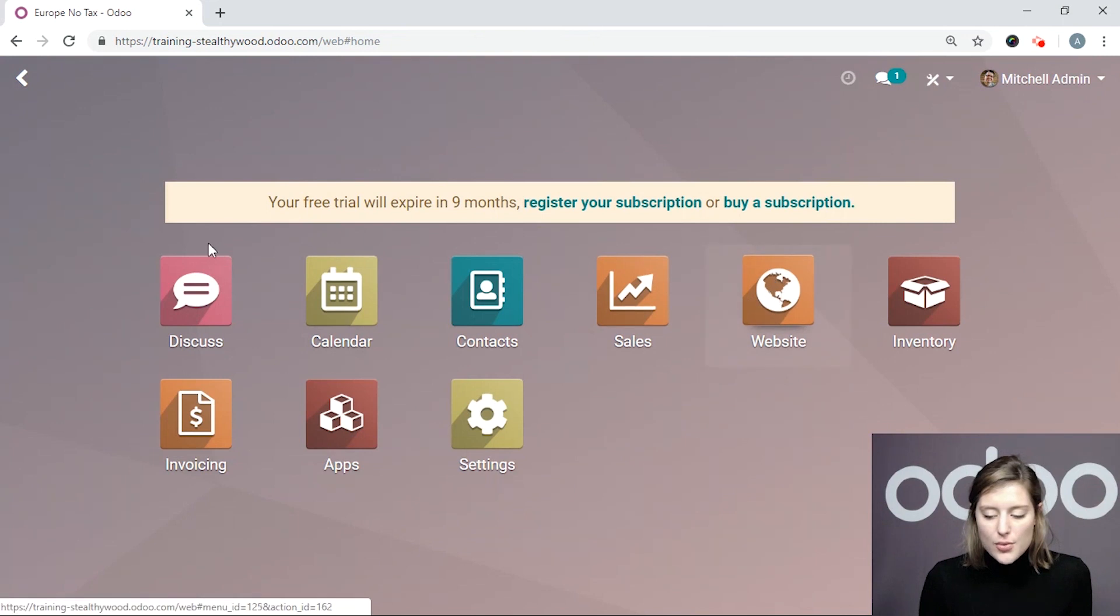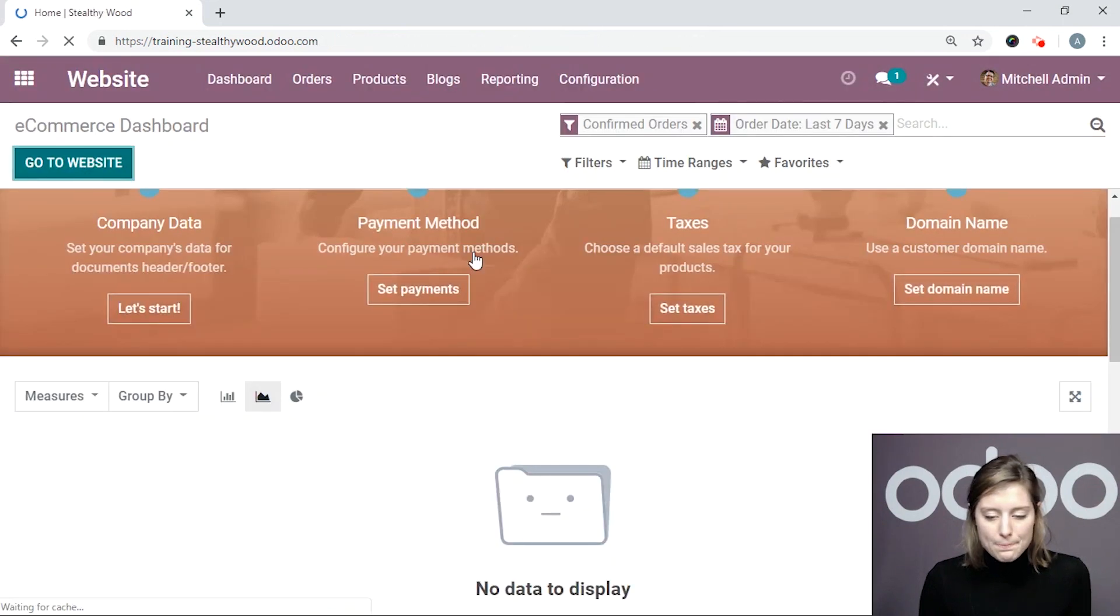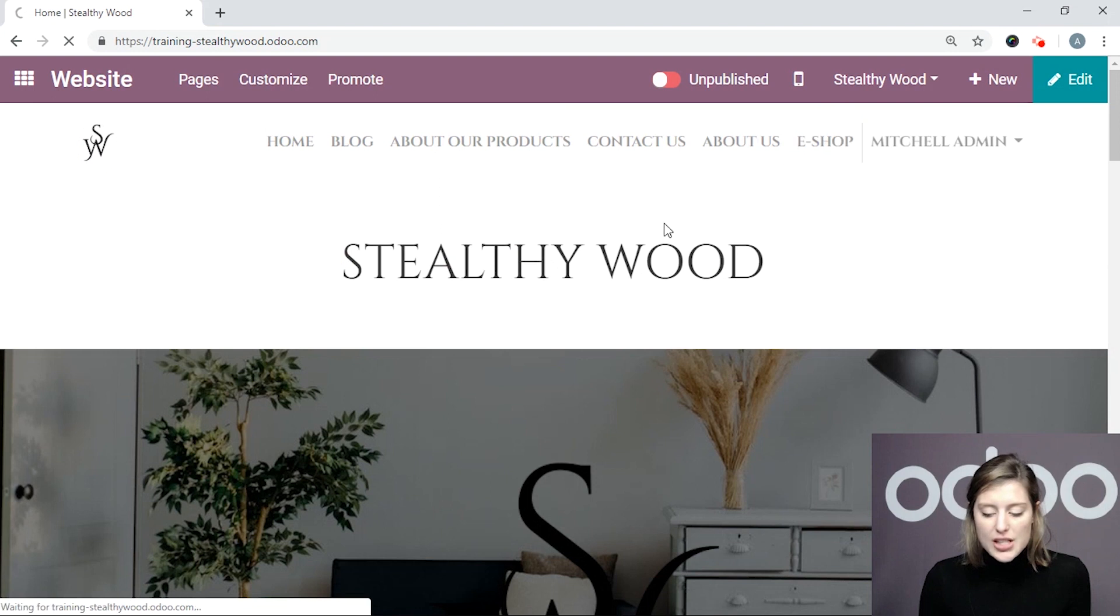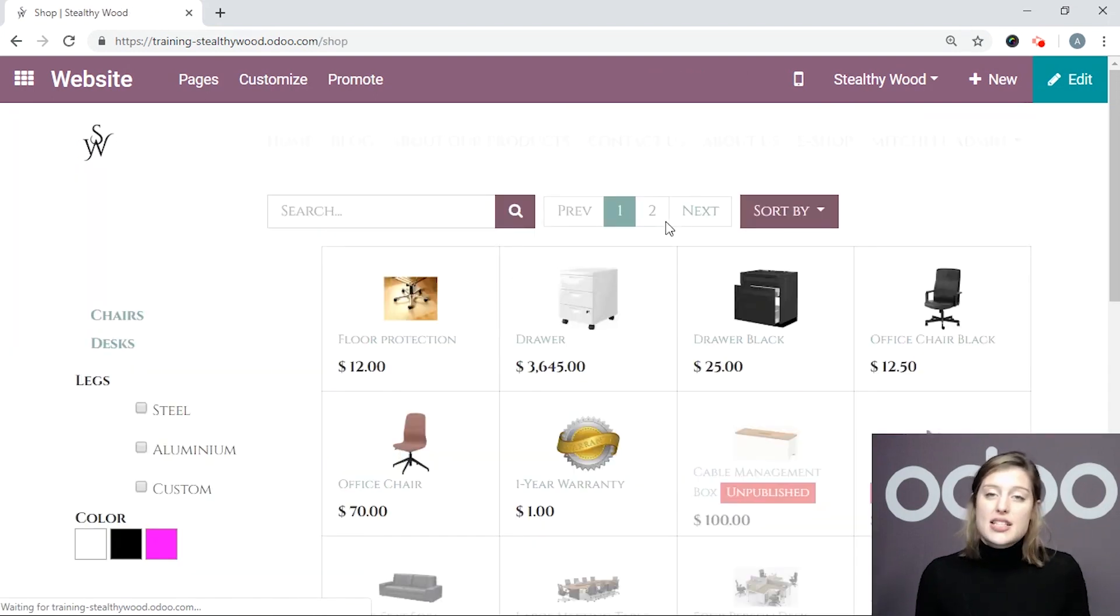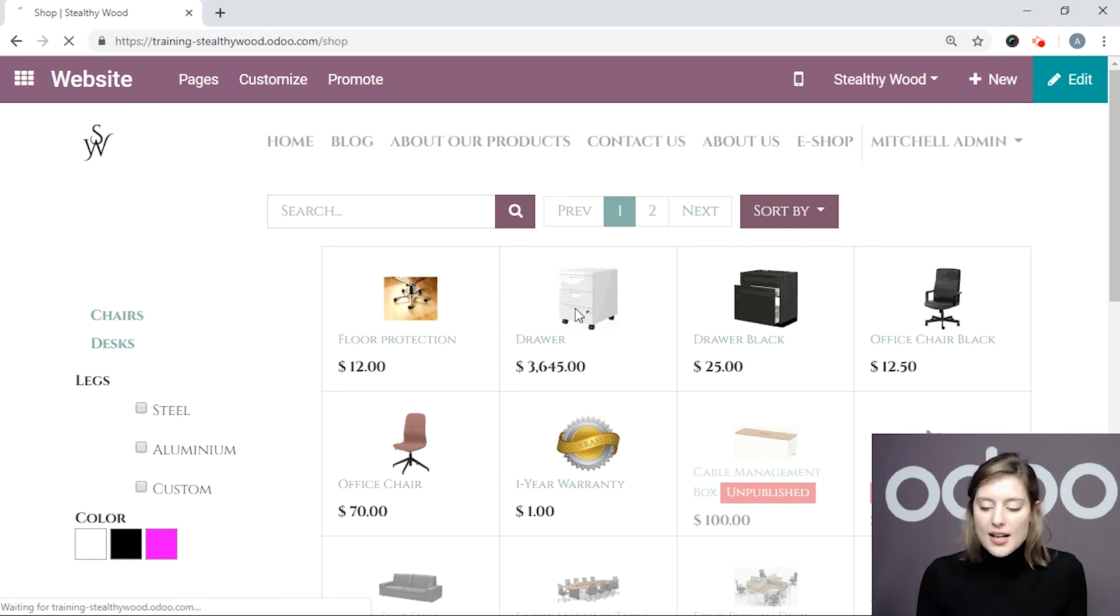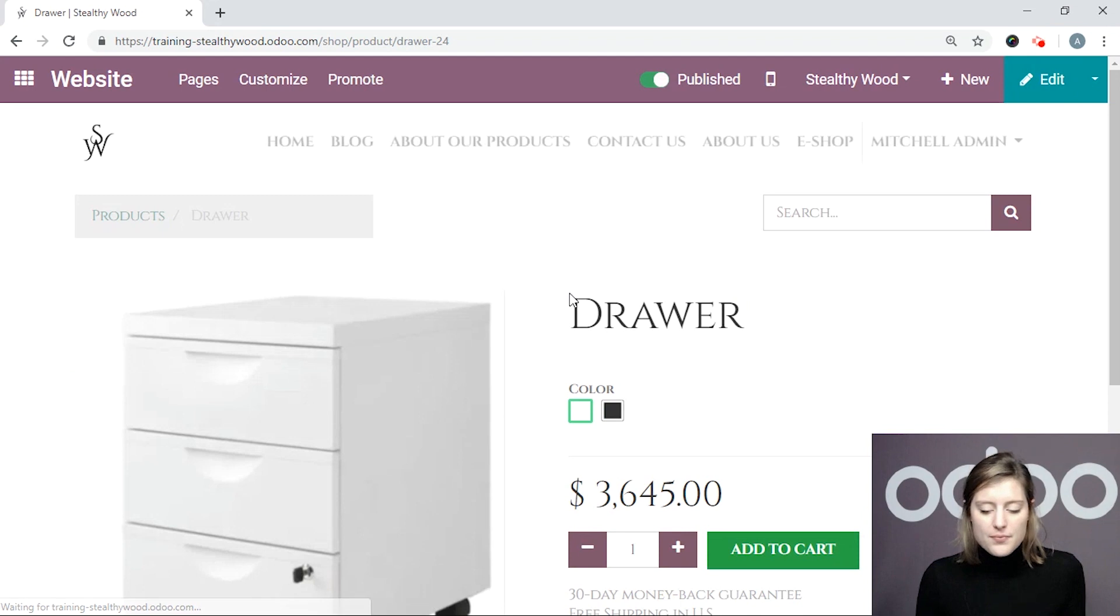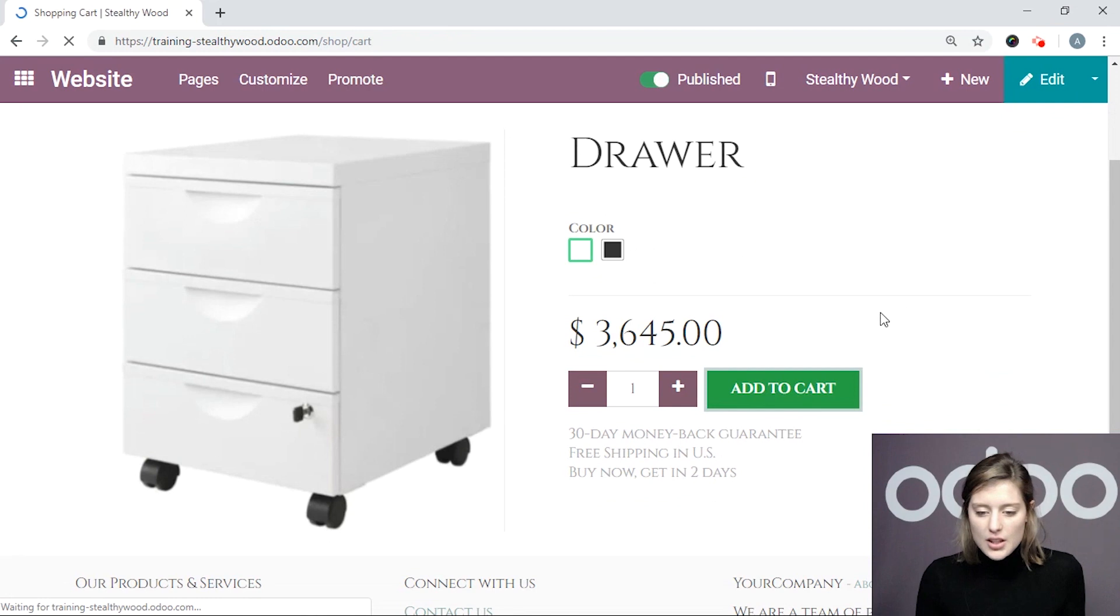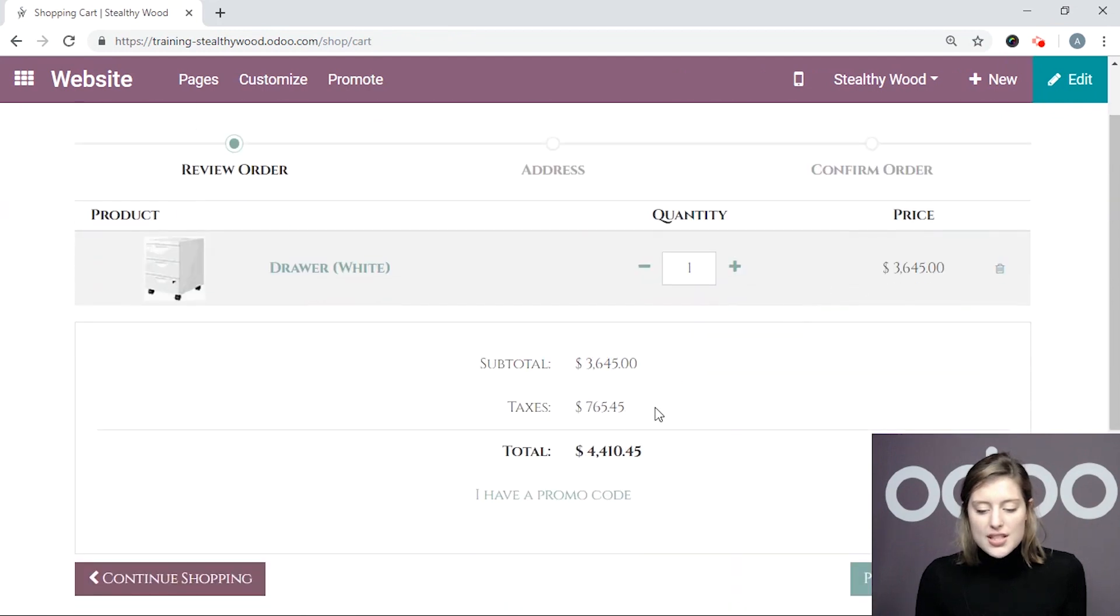Alright, so we'll go to our website. And once we're on our website, we'll then go to our eShop, of course. And we're going to purchase a product that does have that default 21% tax because that's what I have specified on the fiscal position. Okay, so let's choose this drawer. I'm going to add it to cart.